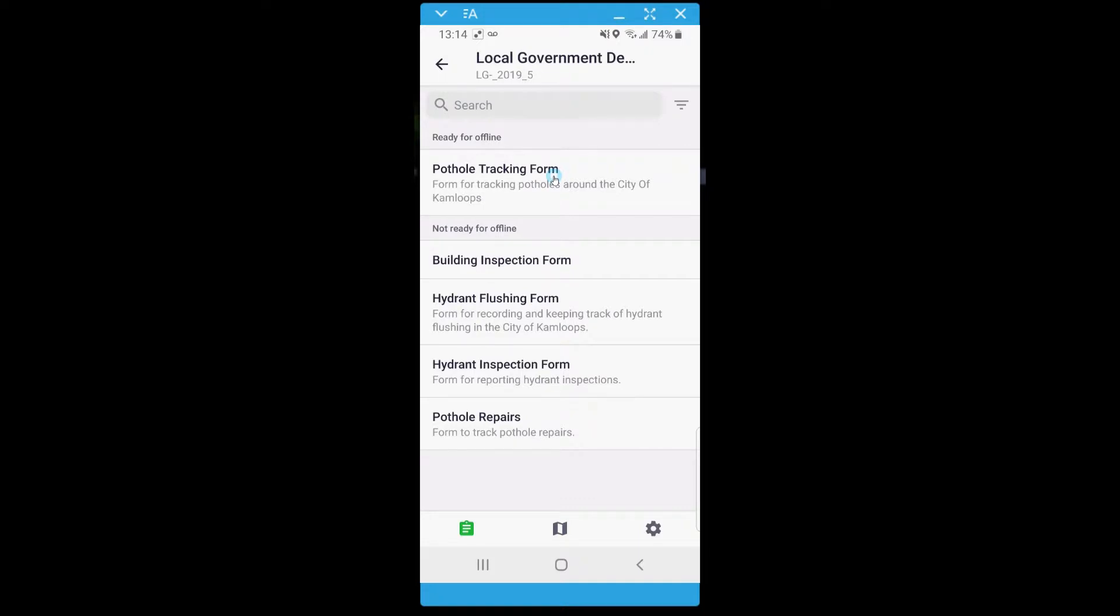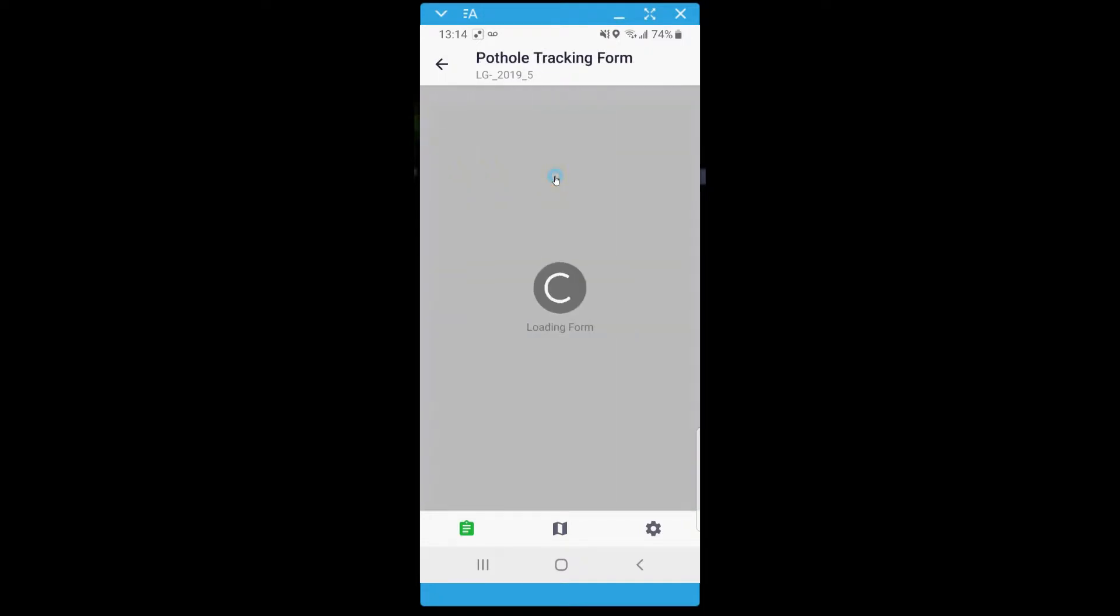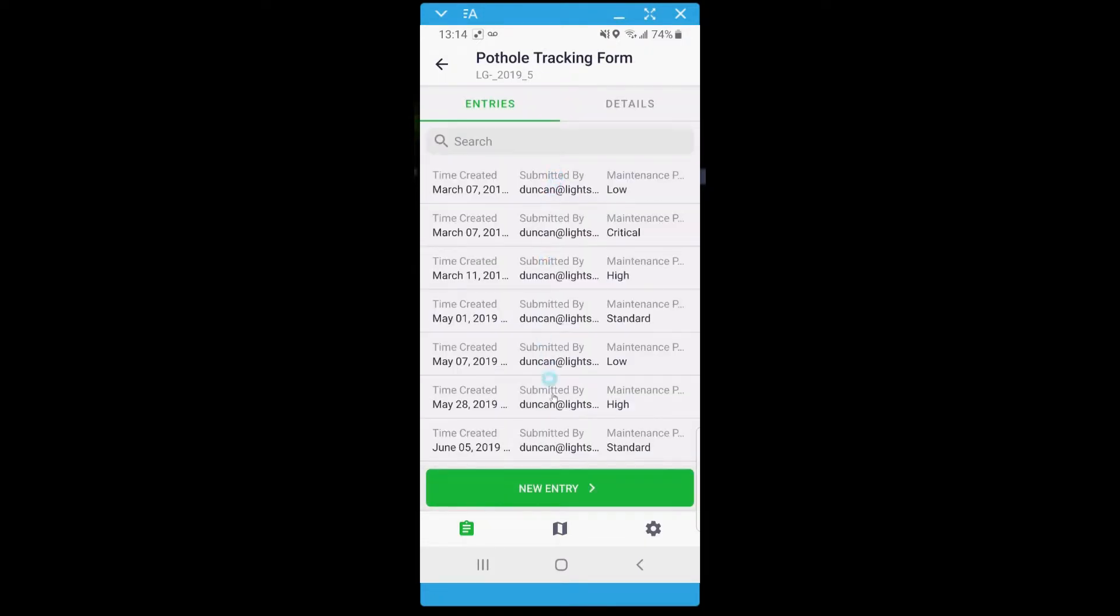On my trip, I come across a pothole. To fill out a form, select it and click New Entry.